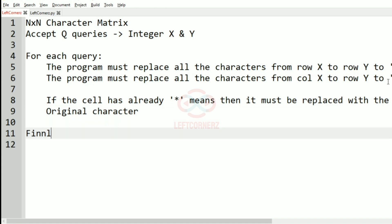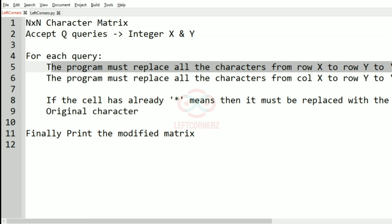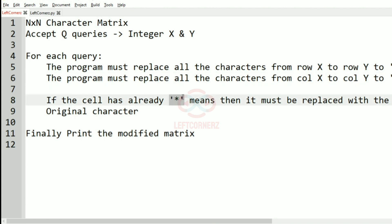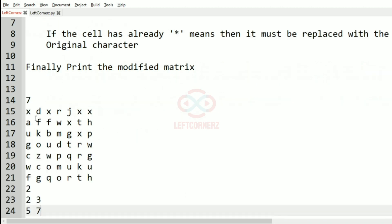Finally, we'll print the modified matrix as the output. So to summarize: we accept the n cross n character matrix, accept q queries with integer x and y, replace all characters from row x to row y to asterisk, replace all characters from column x to column y to asterisk, and if the cell already has an asterisk we replace it with the original character. Then we print the modified matrix.